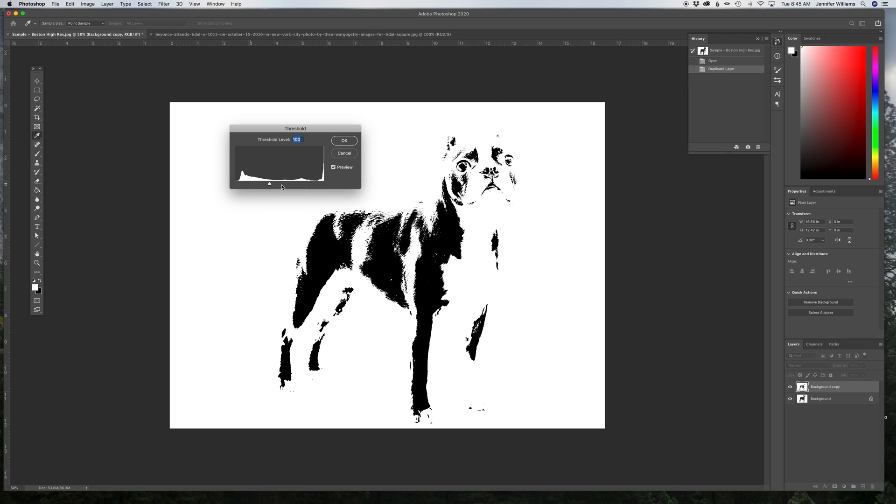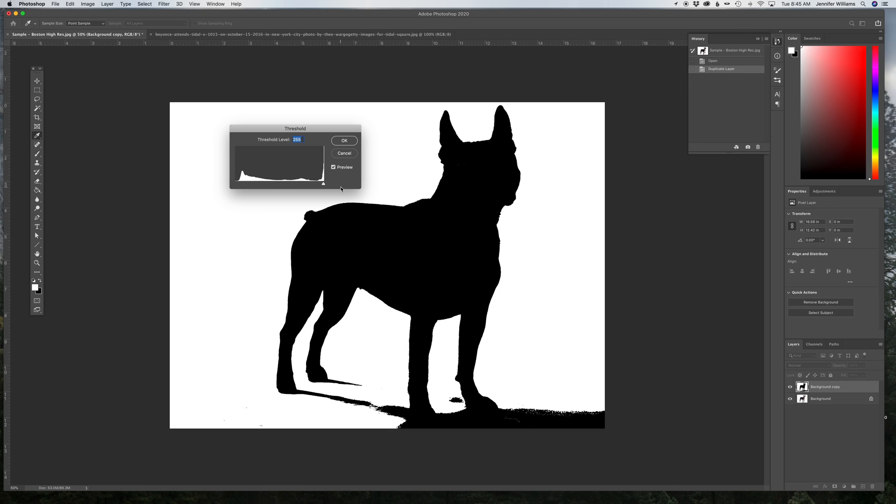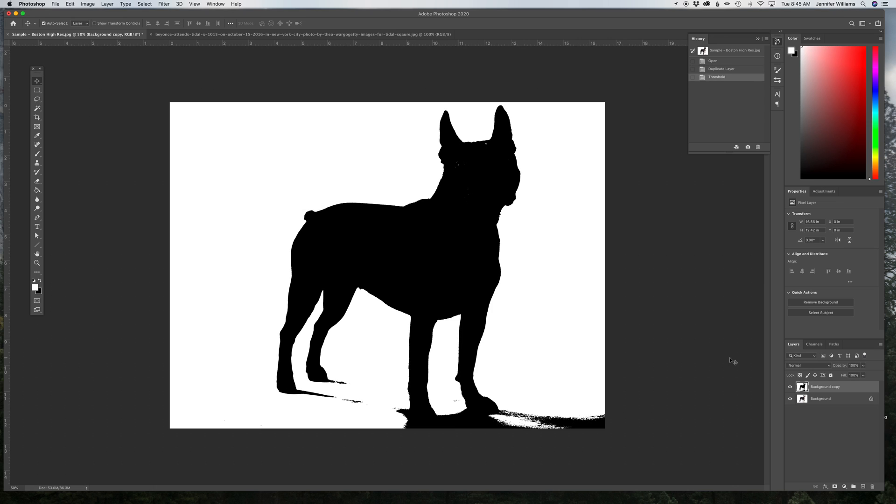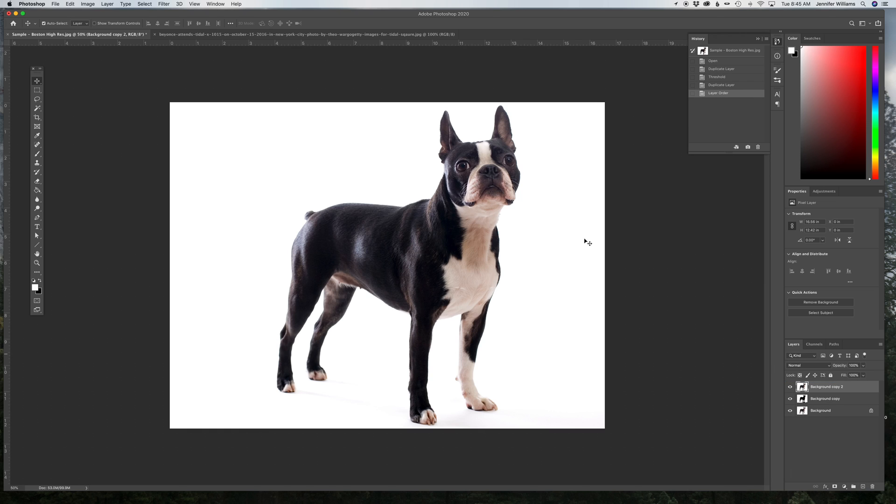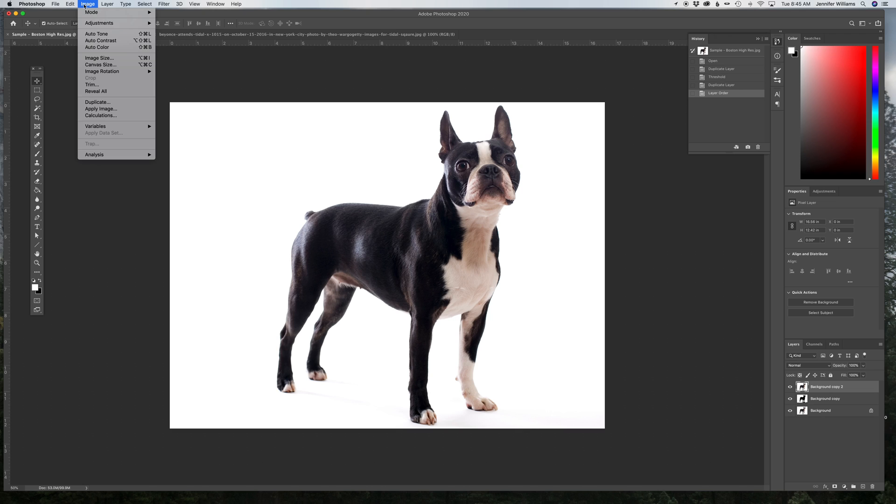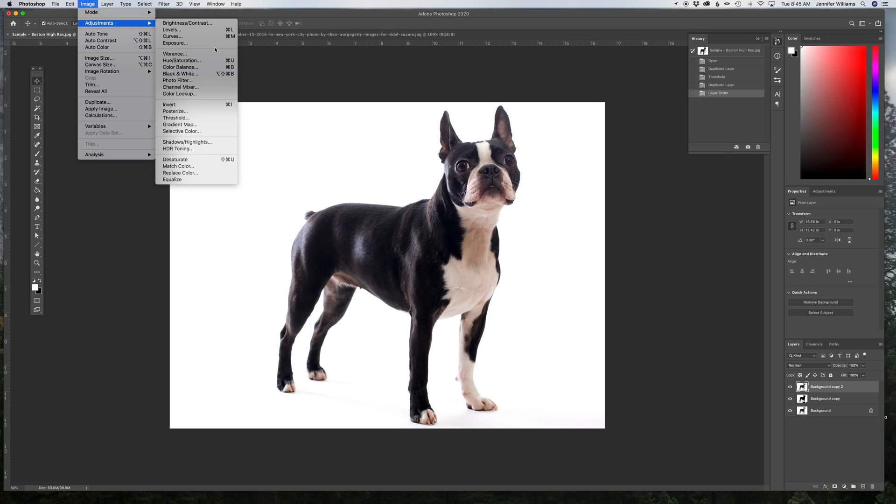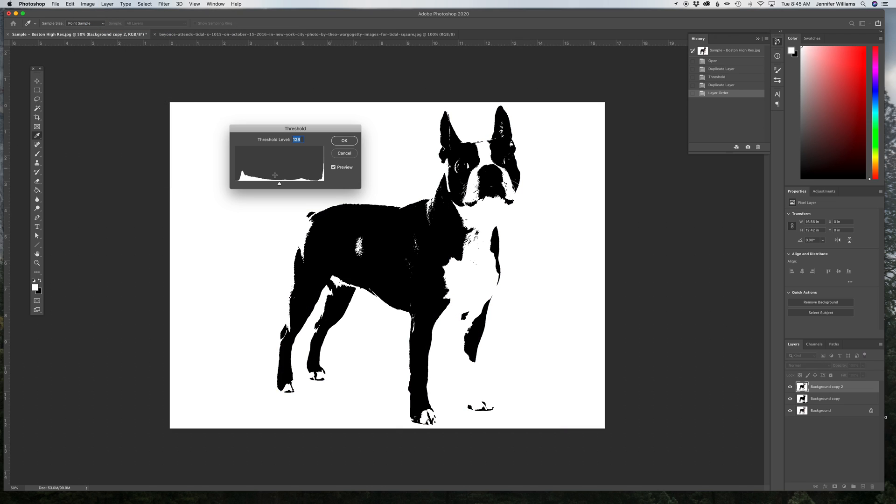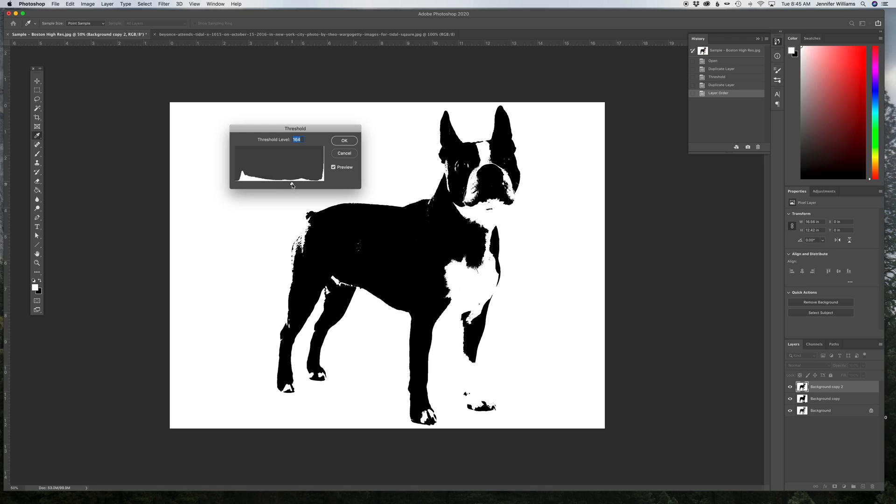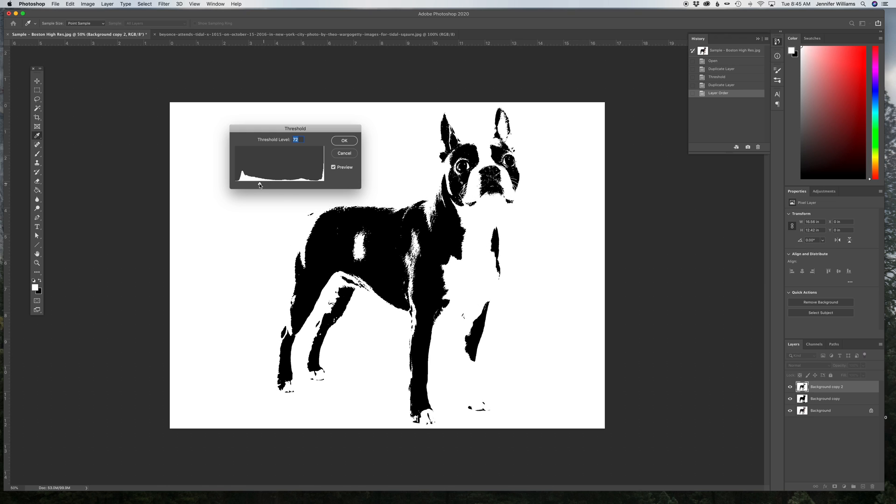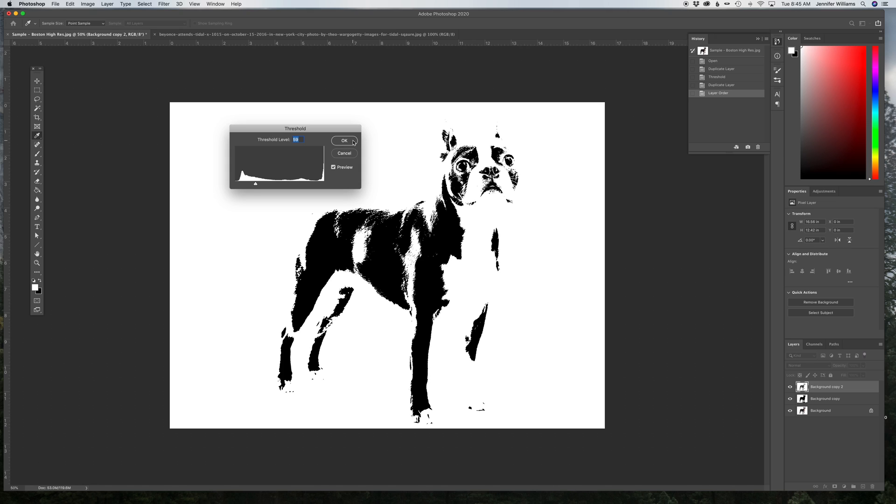The first one I'm going to do, I'm going to make it almost solid. Hit OK. Then you duplicate your photograph again. Image, Adjustments, Threshold, and this one I'm going to leave about right here, so I can still have a lot of detail. Click OK.